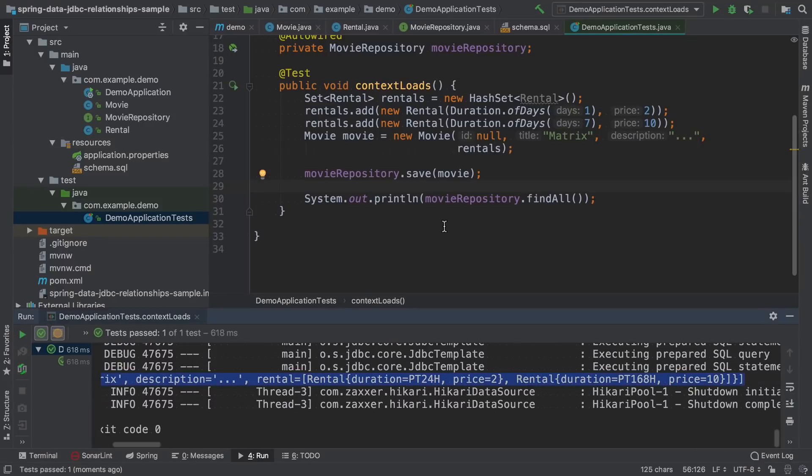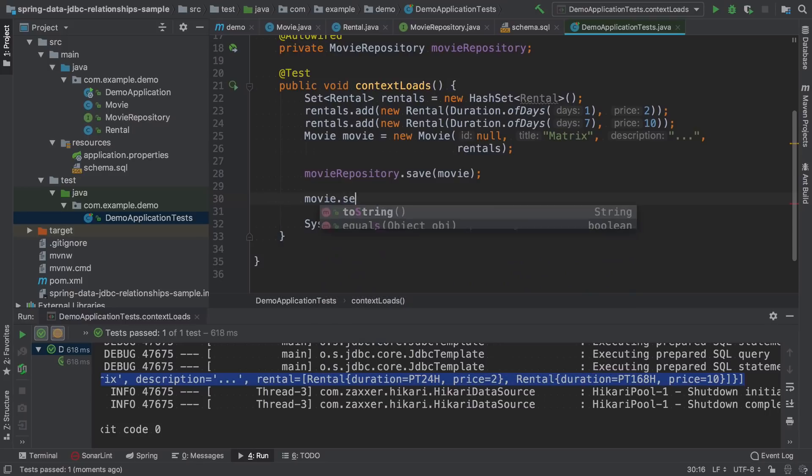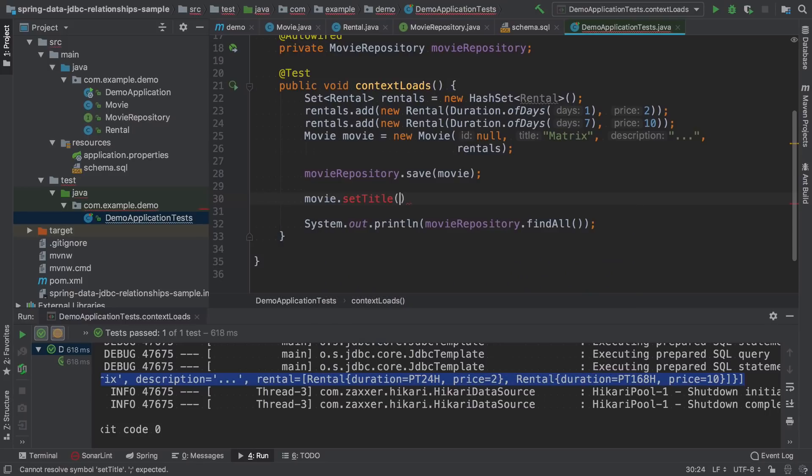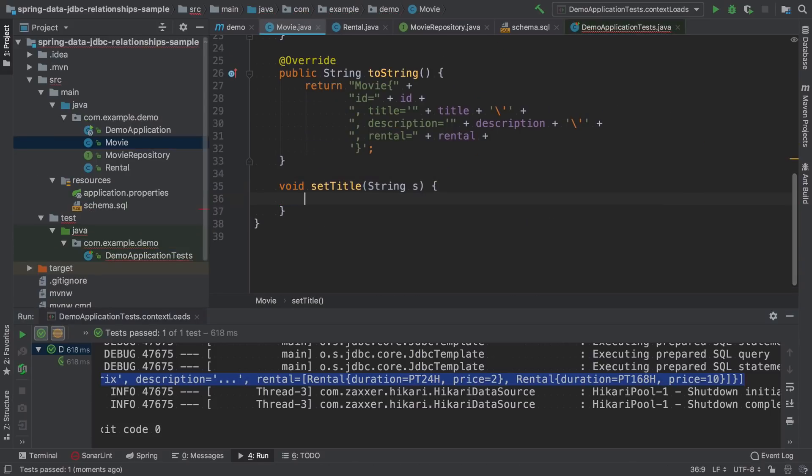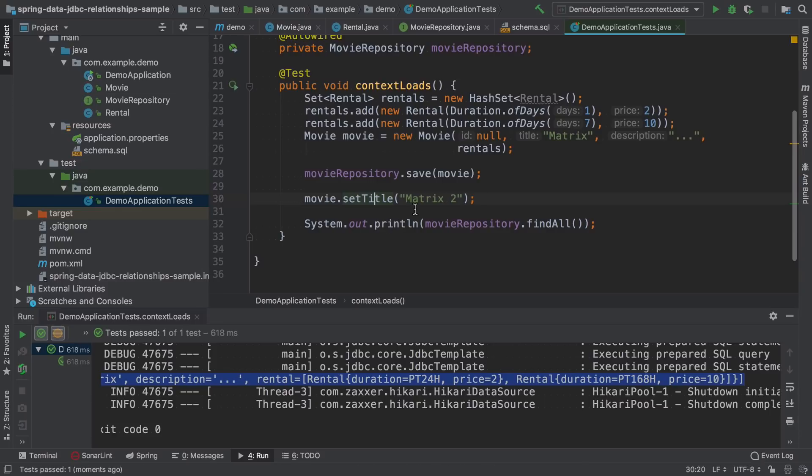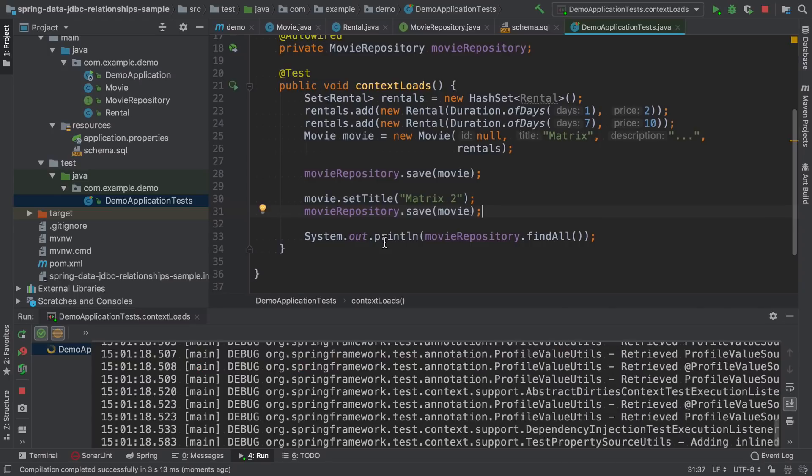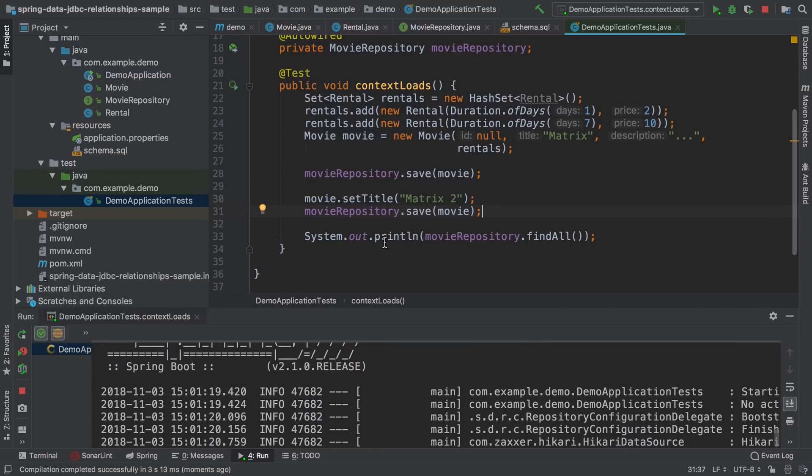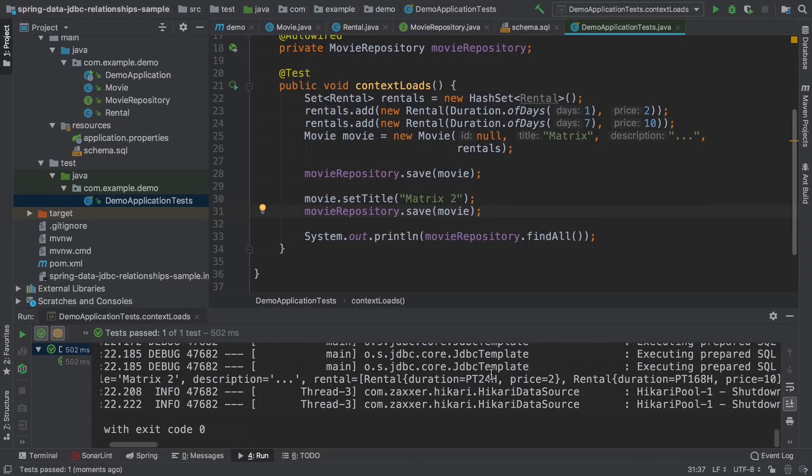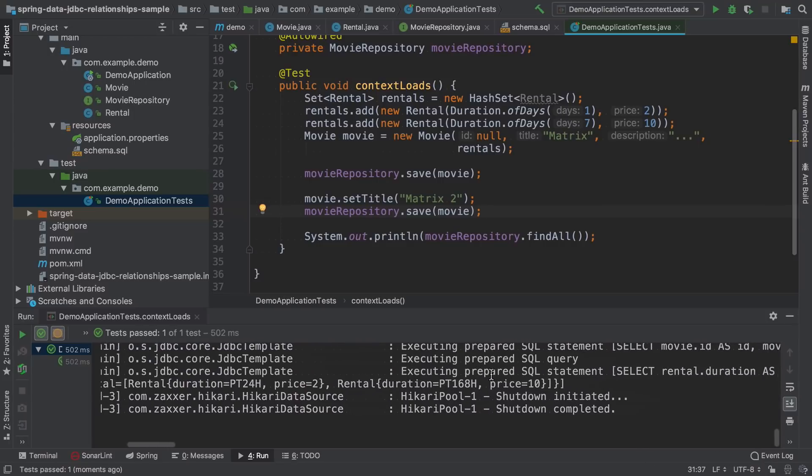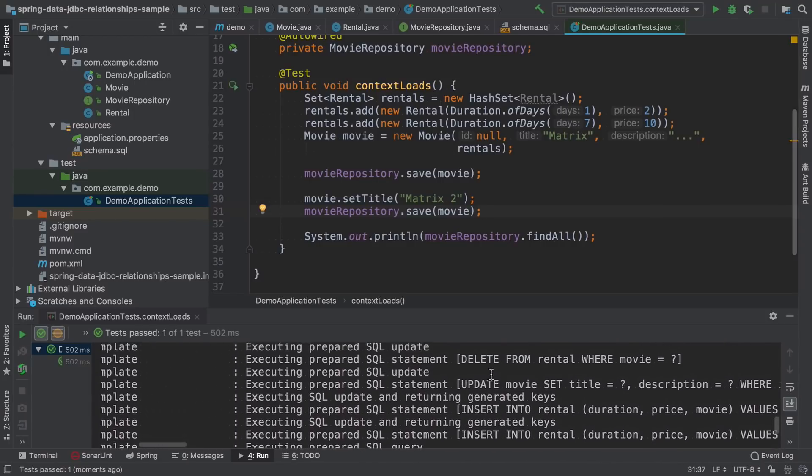The interesting thing happens when we want to modify the movie entity. So let's say that we want to change the title. We will call it Matrix 2. Set title does not exist. And save it again.